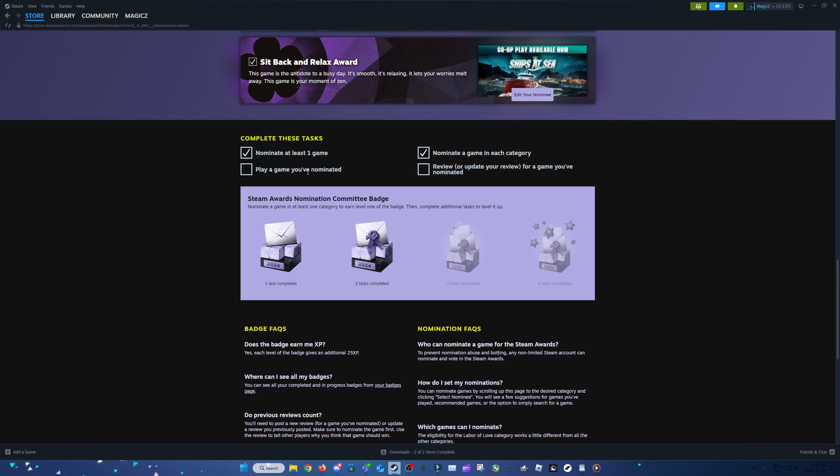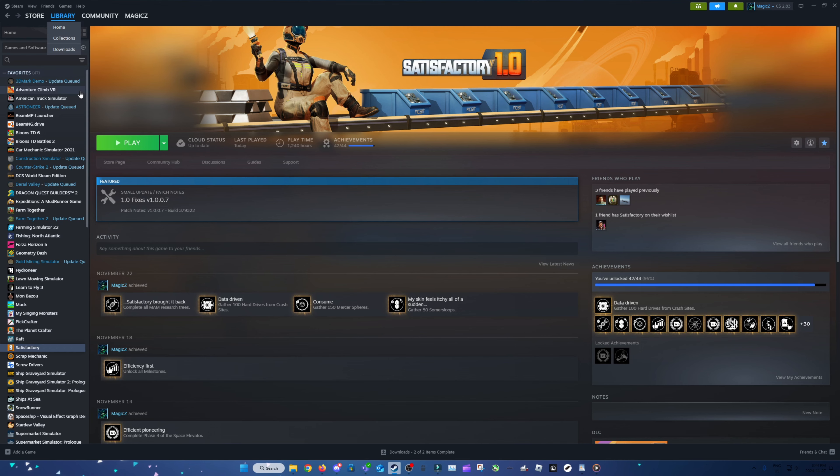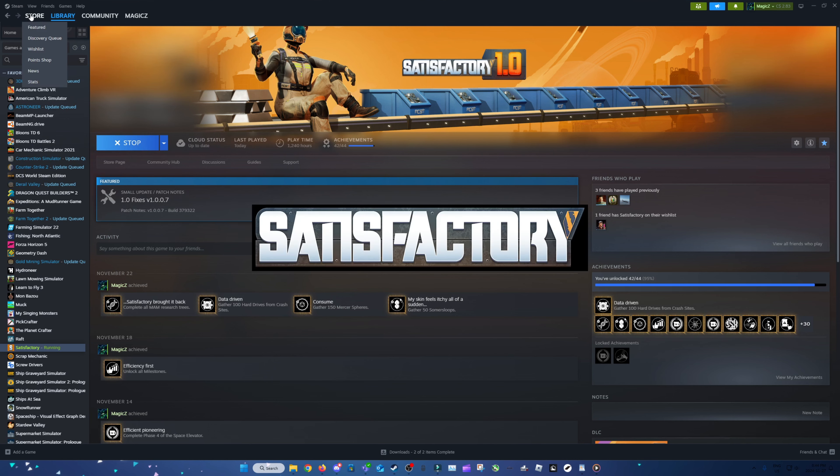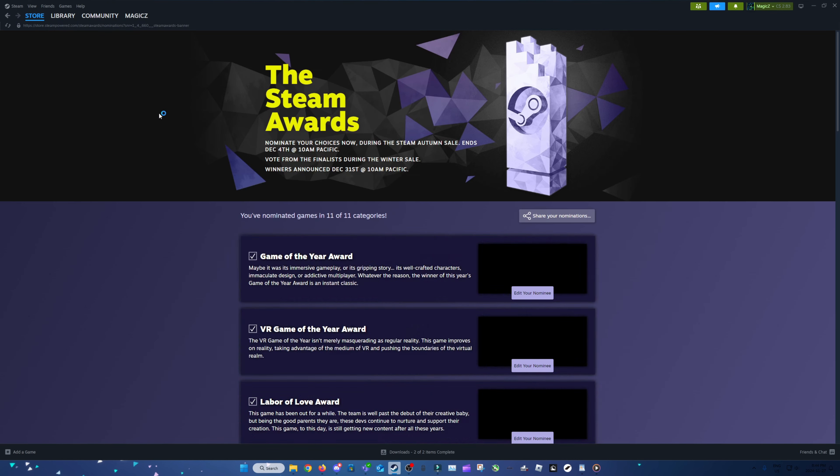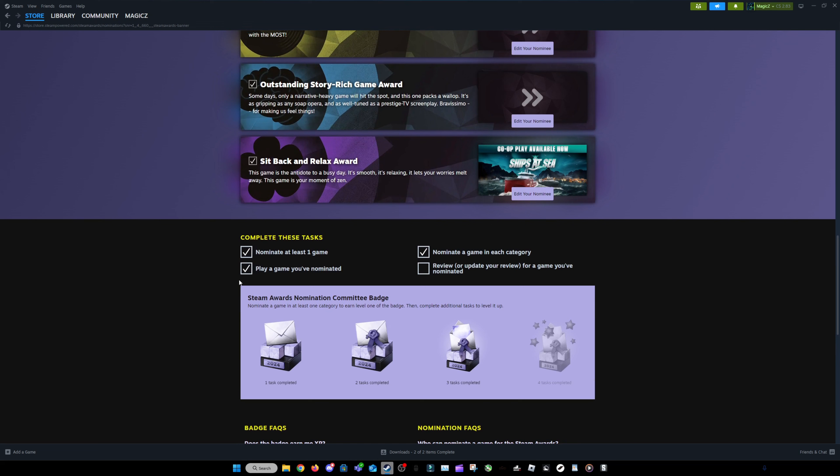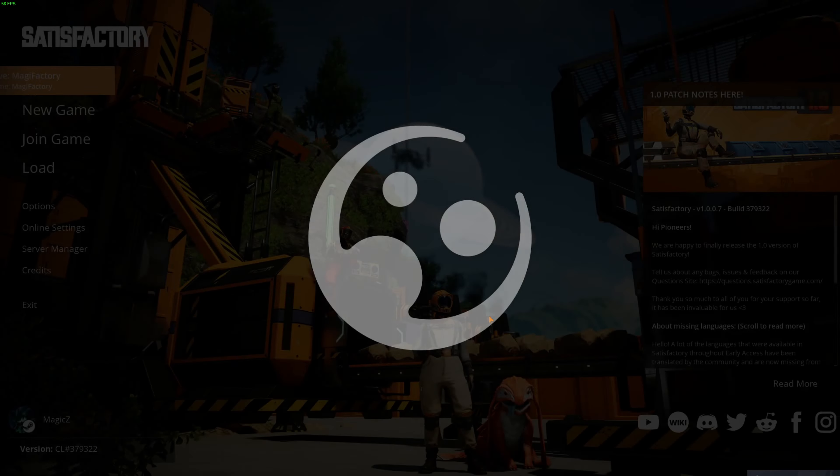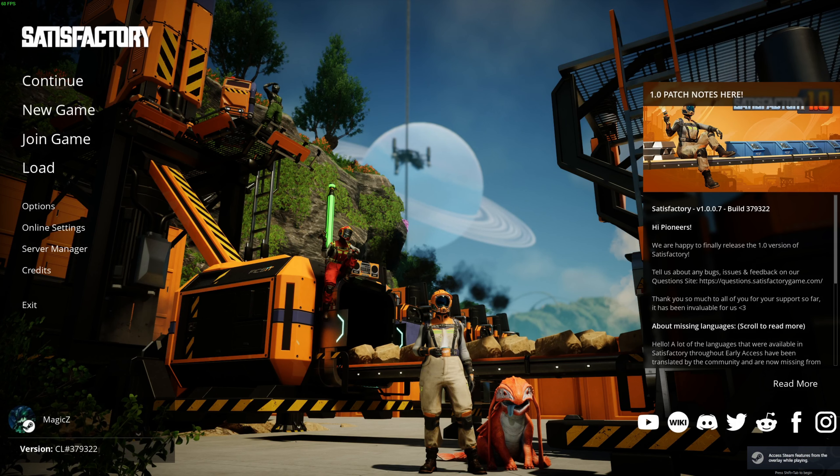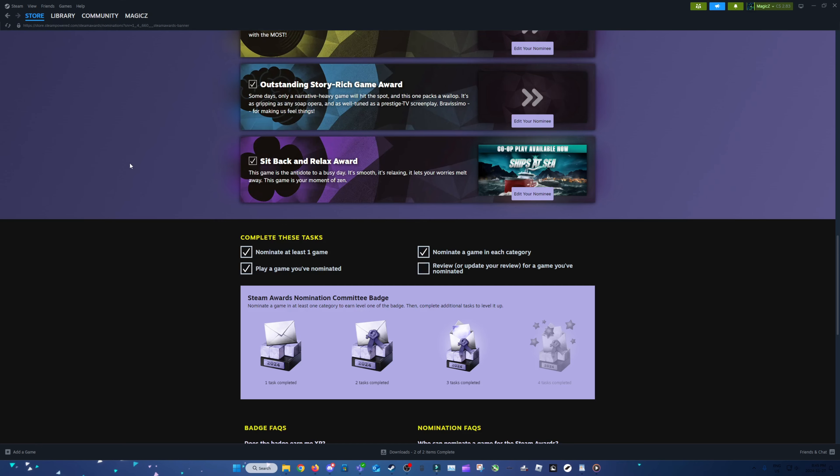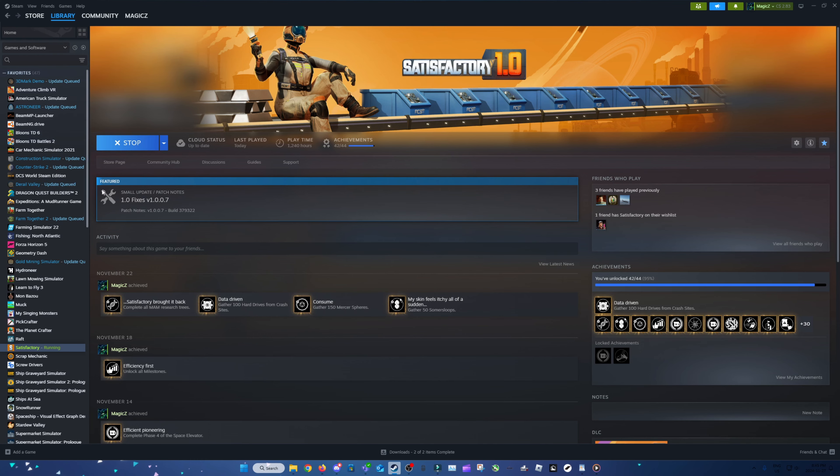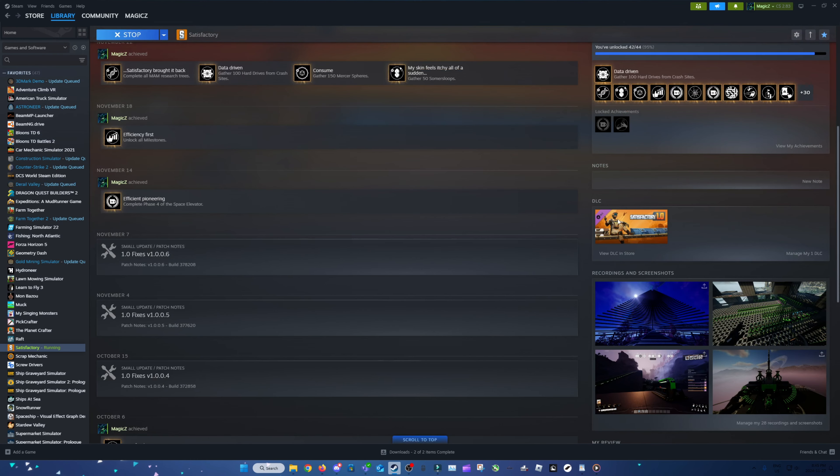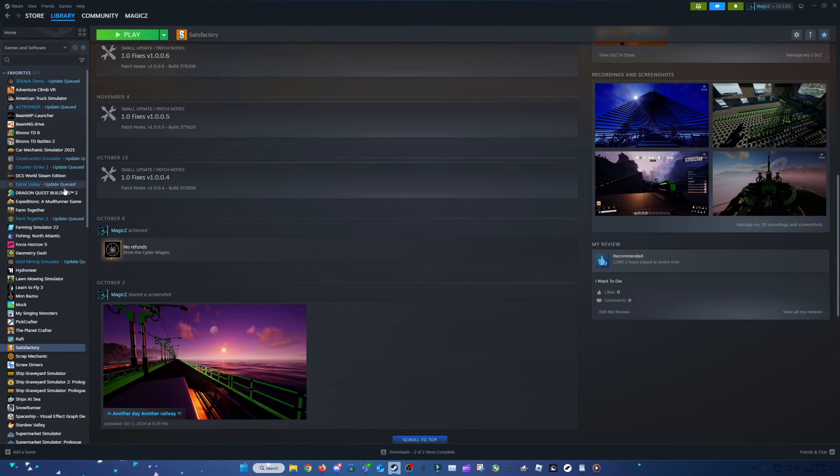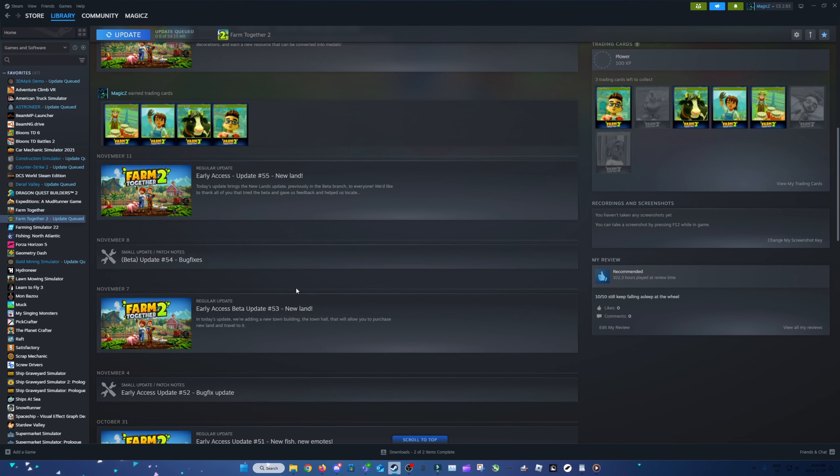I guess we can do these two things. Play a game that you've nominated. Alright. Easy as that. Next. Let me get back to Steam. And then review or update your review. Close that. We don't need that anymore. Review or update your review. I've already updated my Satisfactory review. Alright, boom. There you go.